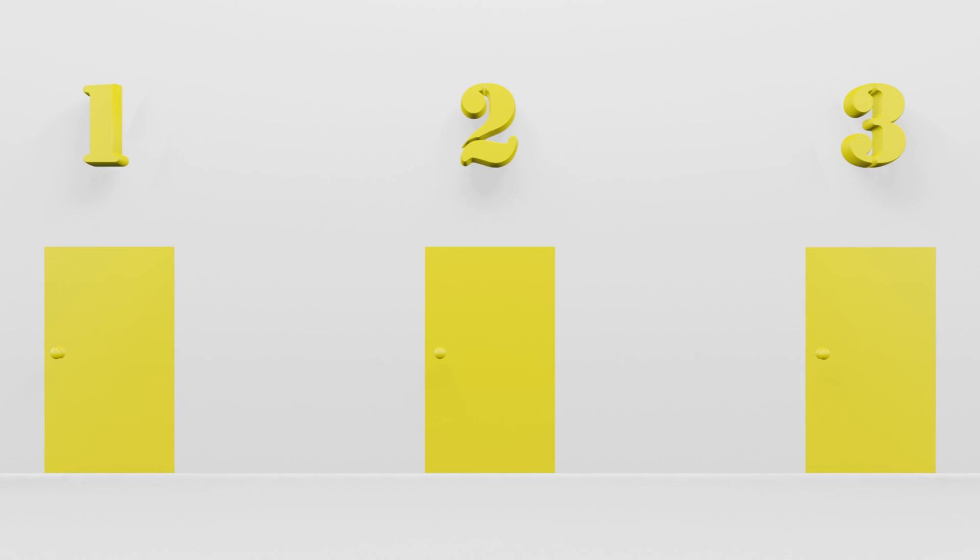Let's say you pick door 1. After doing this, you are told that the car is not behind door 2. You are then asked, would you like to remain with door 1, or would you now like to switch to door 3? Which option do you choose?